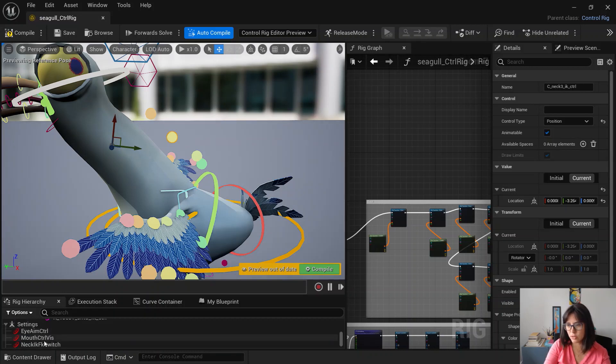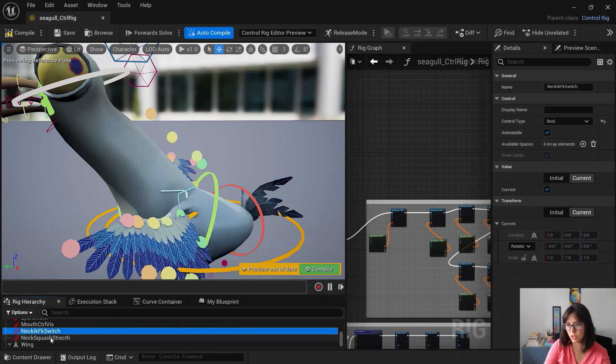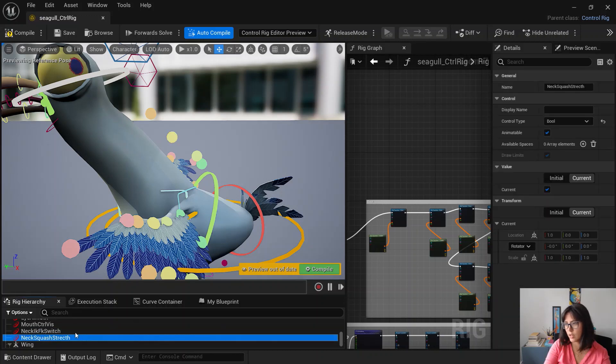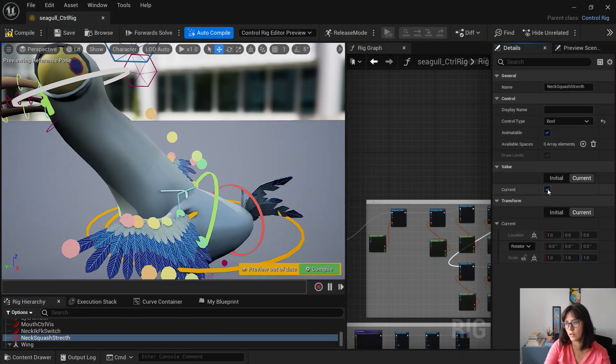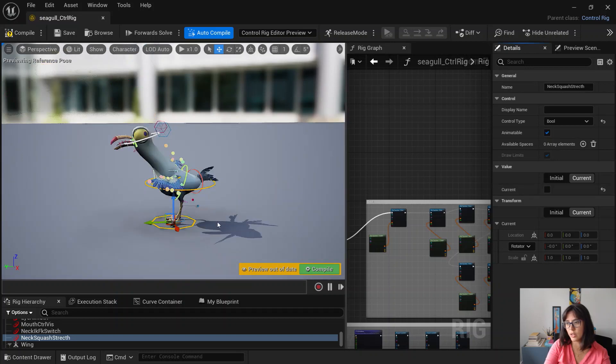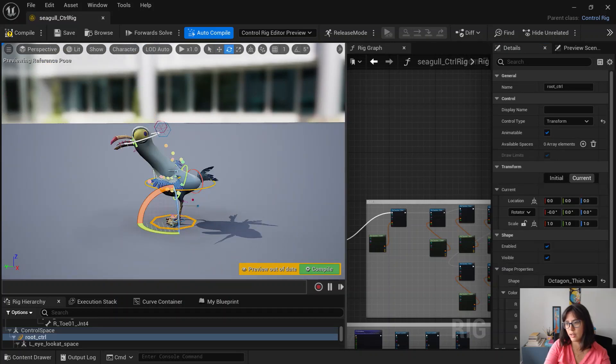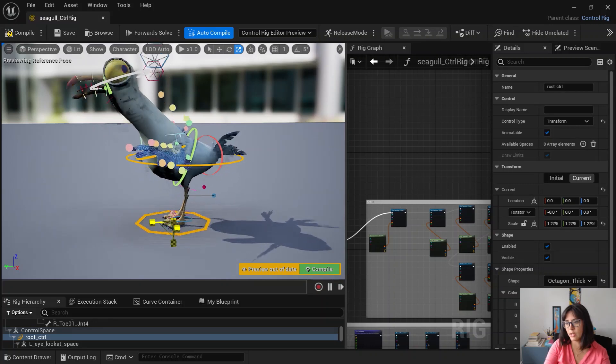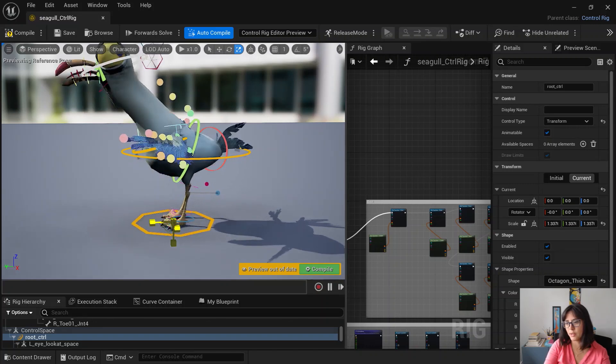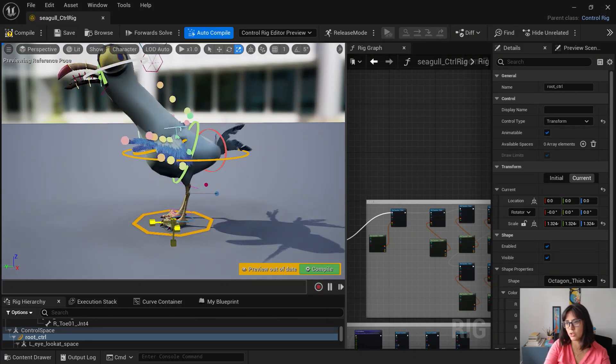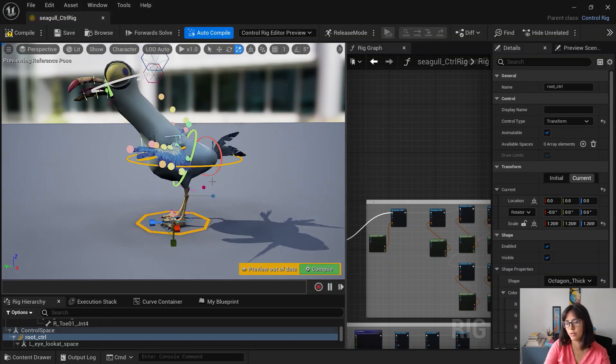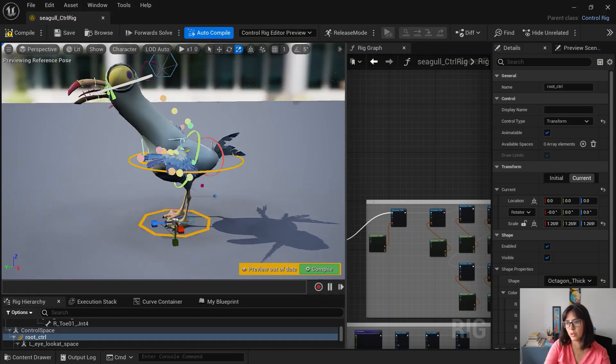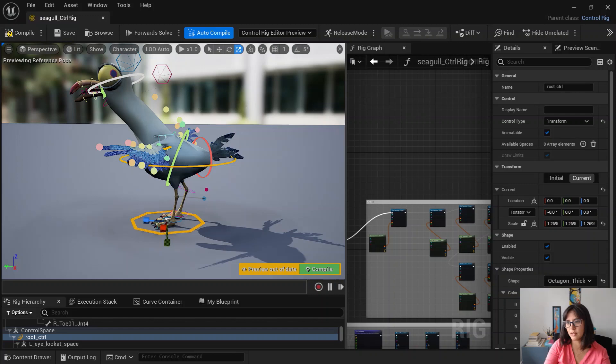So if I change here, you can also switch off the squash and stretch. And that is good actually when you are scaling. So if you scale, the squash and stretch needs to be off. So it works better.